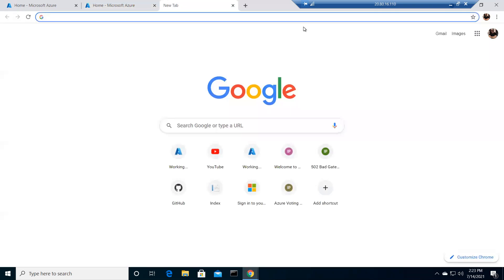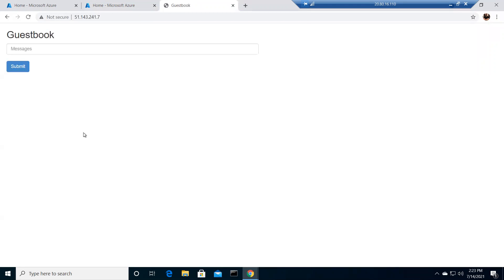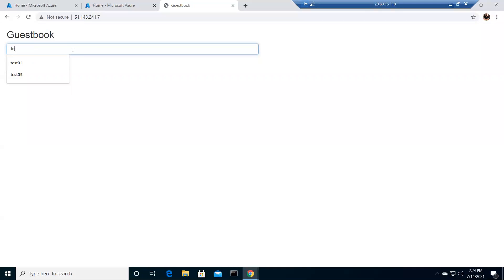This YAML file — I have not created it myself, I borrowed it from GitHub and will share the link. It is publicly available. I'm an architect, not a developer — I work with Rackspace and I'm also an MCT certified trainer — so I don't develop these YAML files. For these kinds of labs I borrow from GitHub.